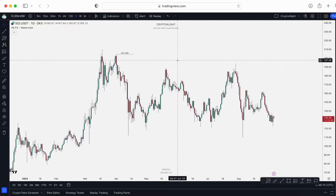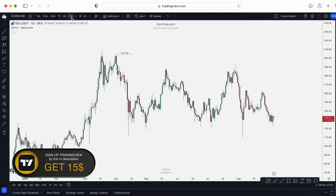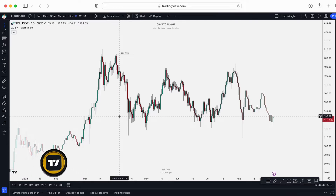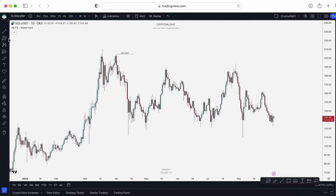You have to understand that even when we use Fibonacci retracement or trend-based Fibonacci extension, all of the entries, starting points, or correction points are just subjective. There are millions of traders around the world and everybody uses totally different time frames and totally different starting points. Everybody has their own vision of the market, so we have some basic rules for working with Fibonacci, but determining the correct levels is always a subjective matter. That's why the Fibonacci time zone will also be a subjective instrument, depending on your experience and your vision of the market.